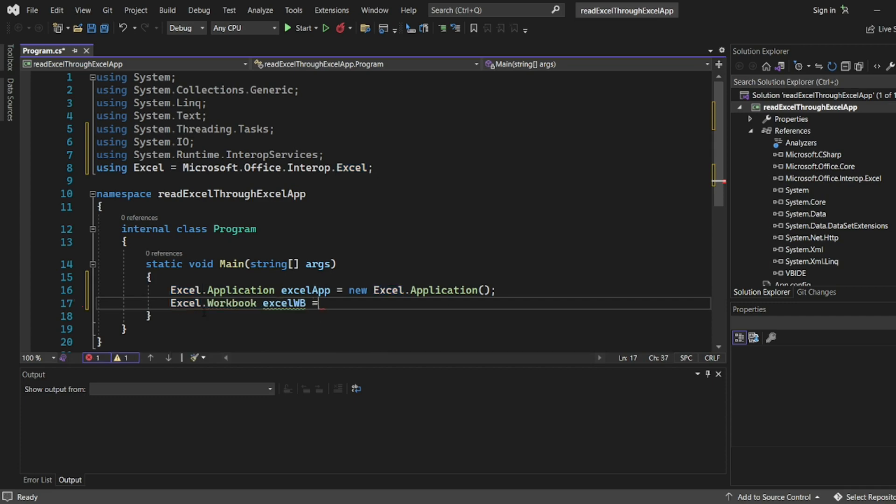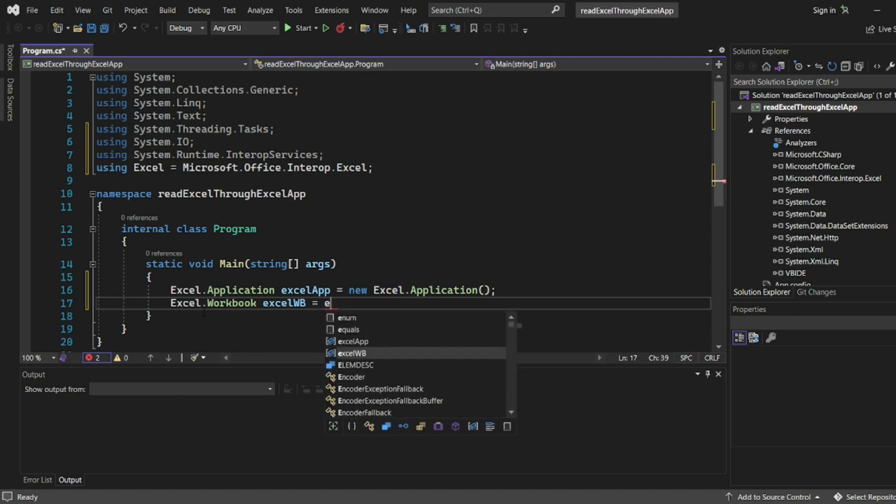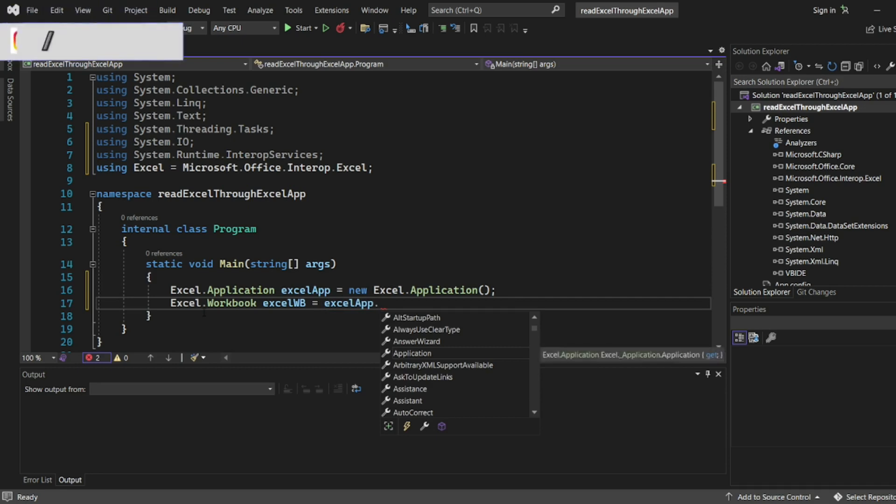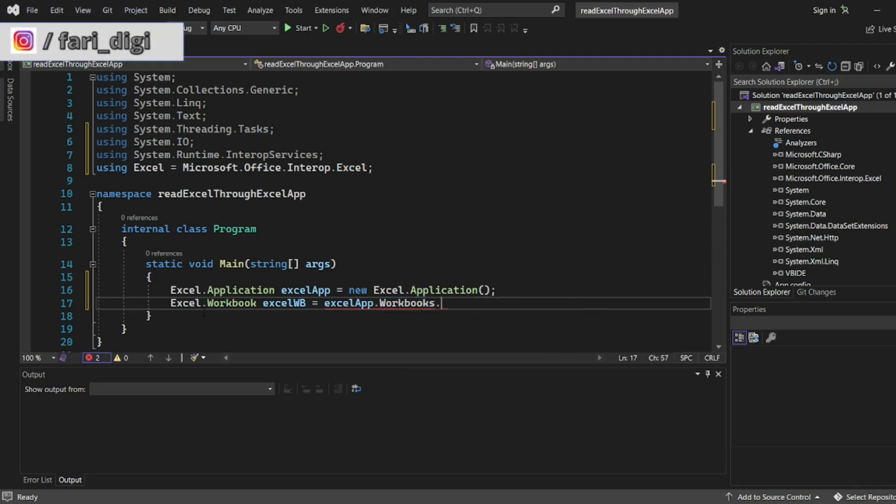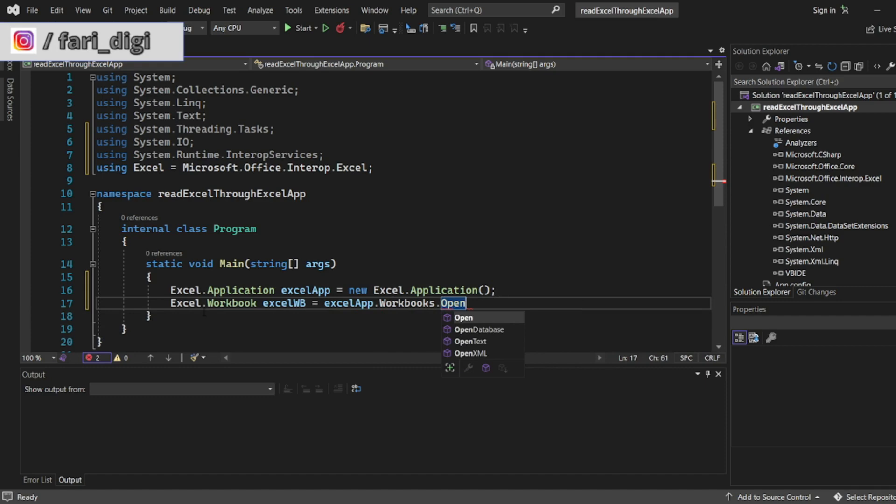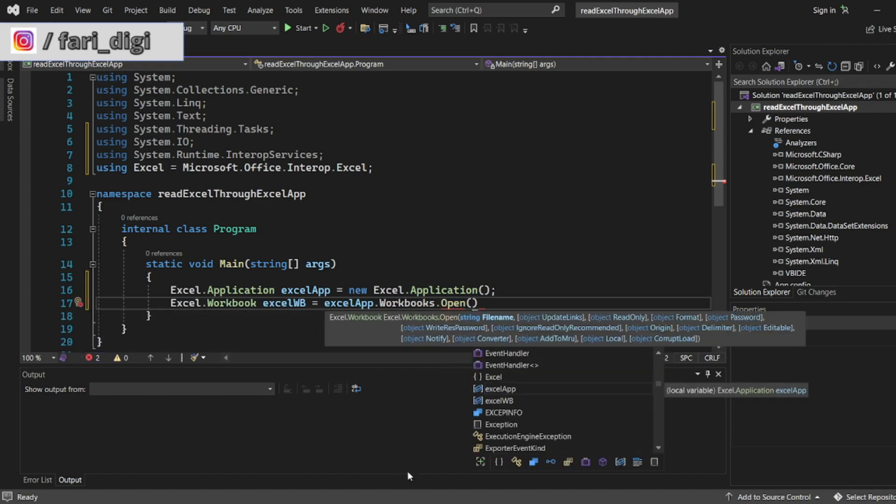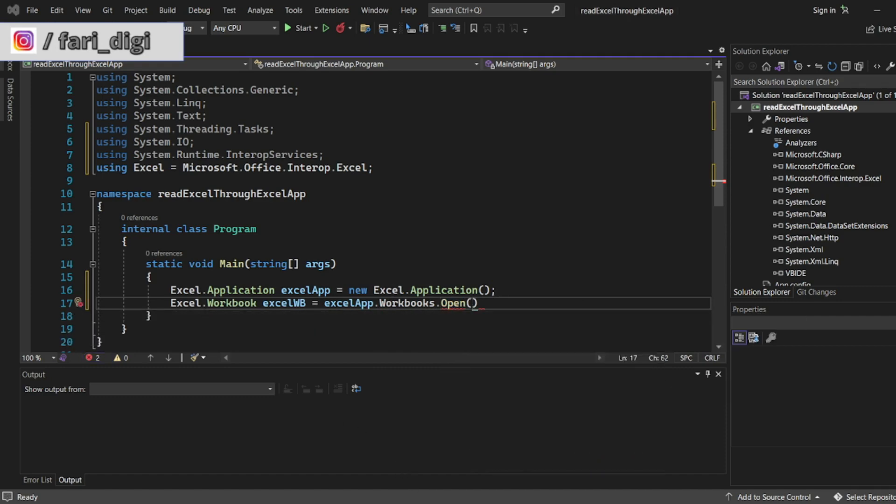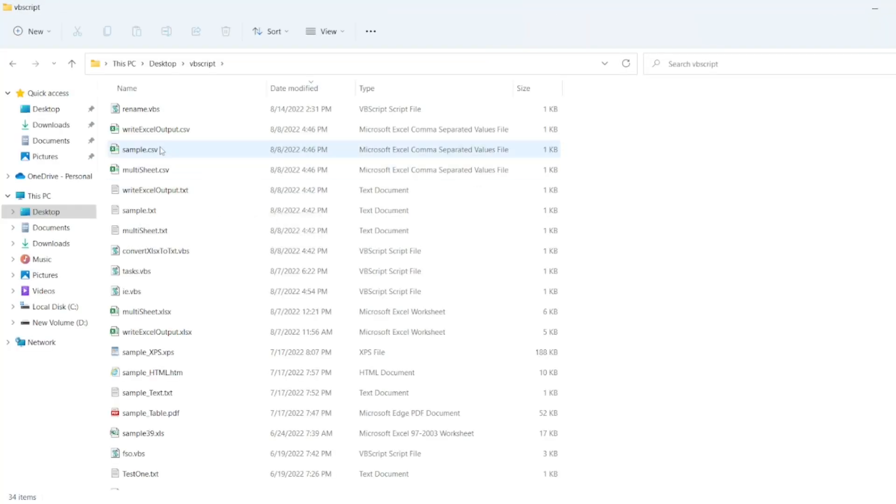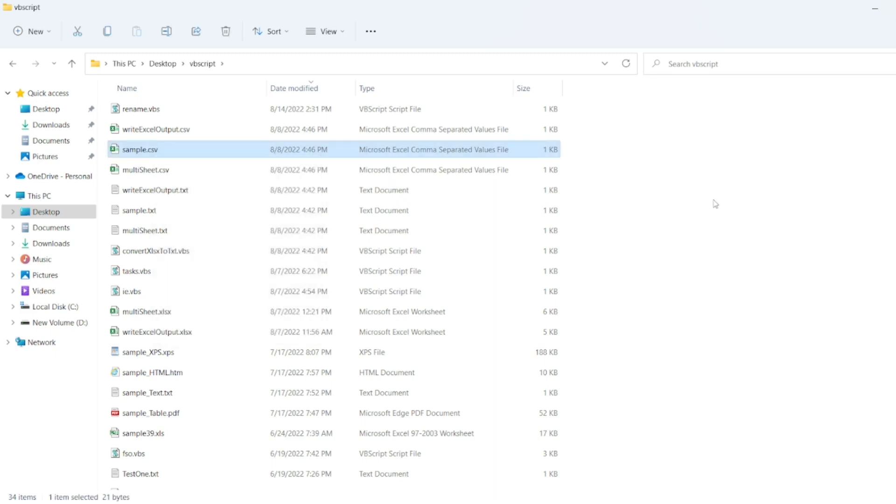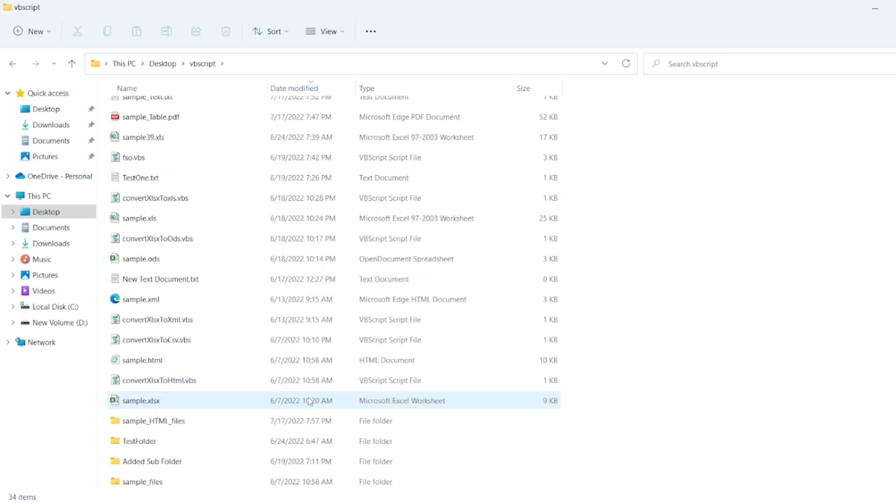I'll write Excel workbook. Now let Excel, so ExcelApp.Workbooks.Open. Here I want to read the Excel, the same Excel which I have used in my previous video. I would have used this Excel SampleData.xlsx. Yeah, this is the Excel which I have used in my previous video.